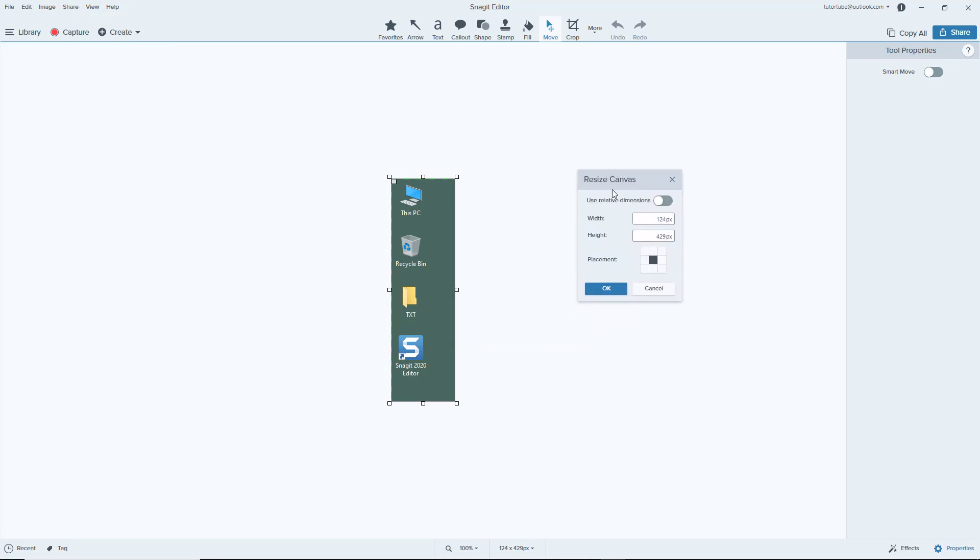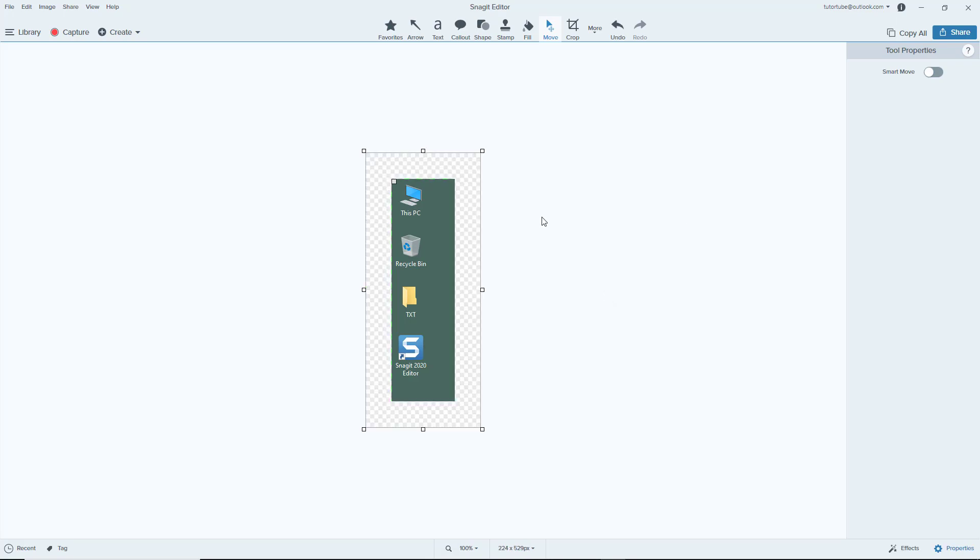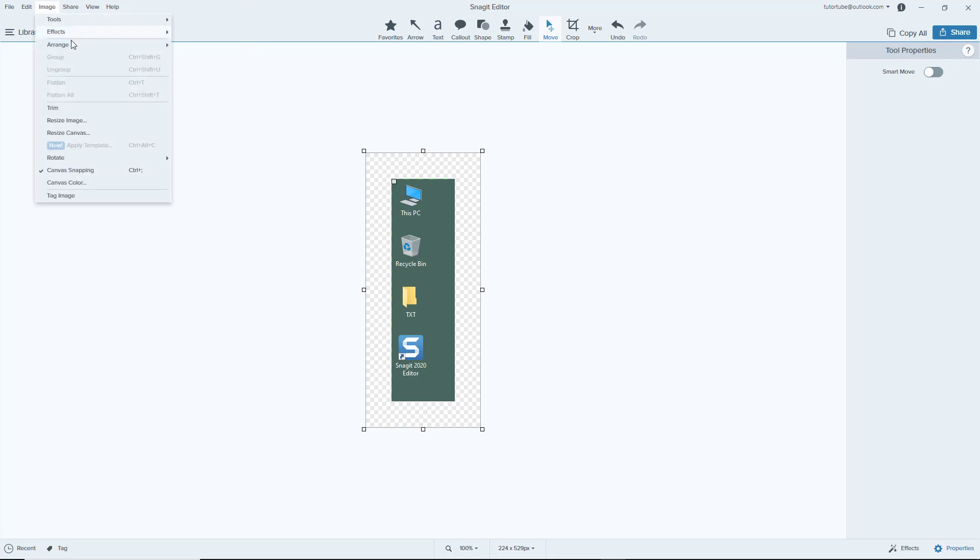Once you click on this, you have the resize canvas option. You can use the relative dimensions. Let's say I want 100 pixels of width and 100 pixels of height plus OK. What happens is that it takes it as a center and adds 100 pixels on all the sides, as you can see.